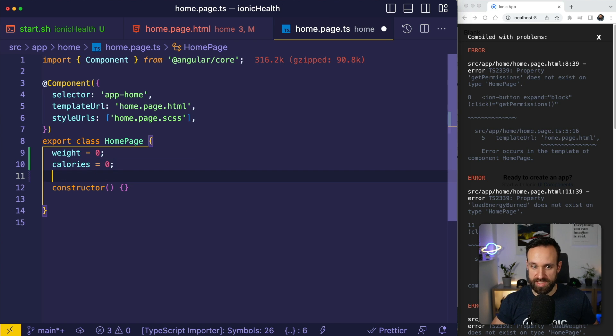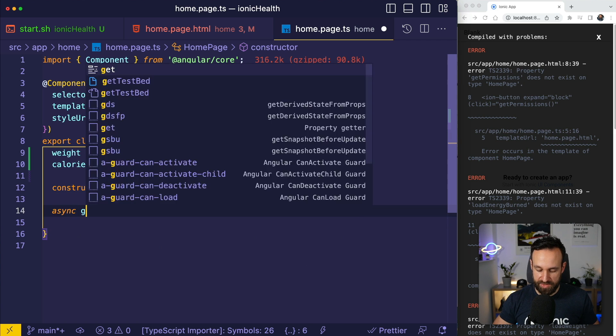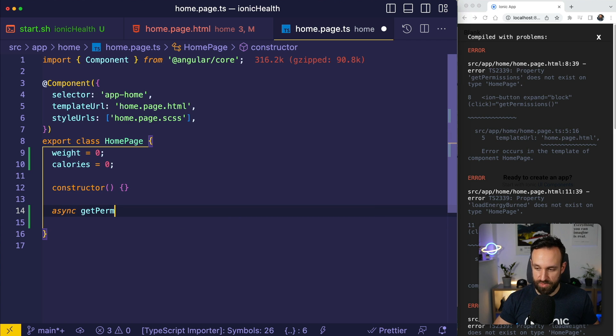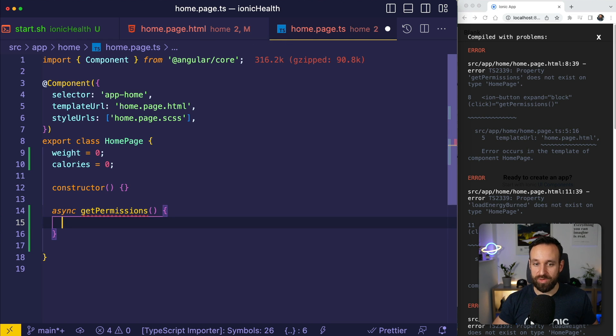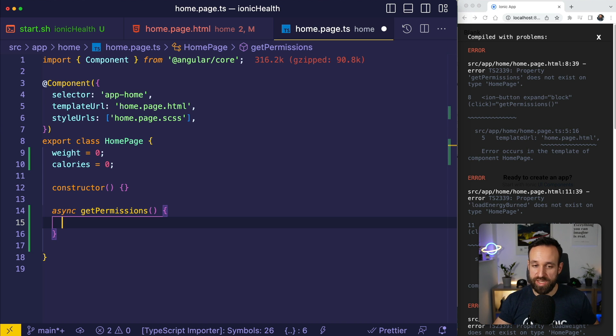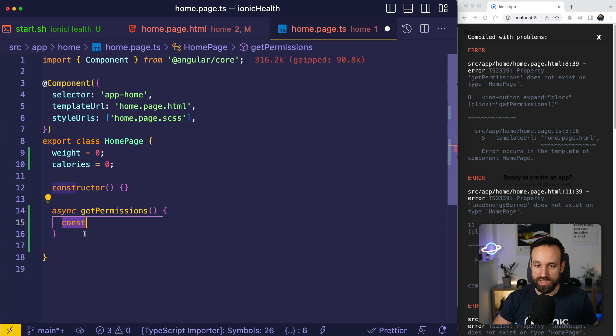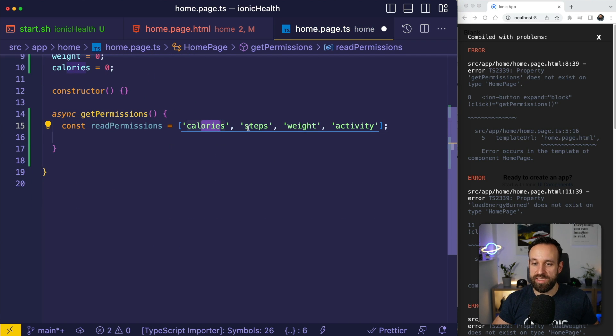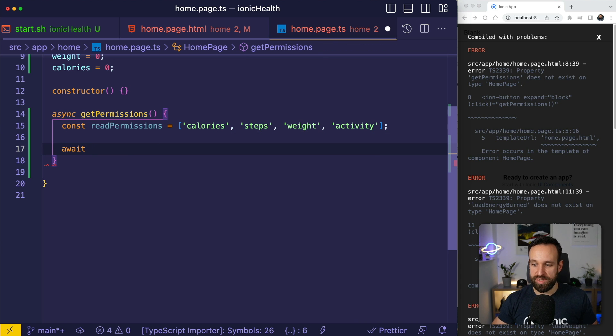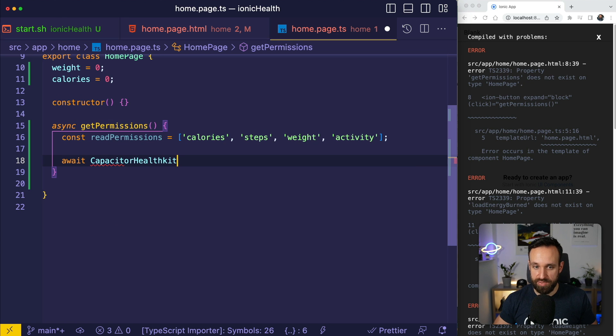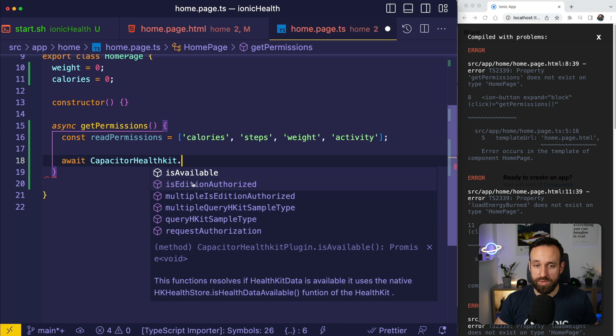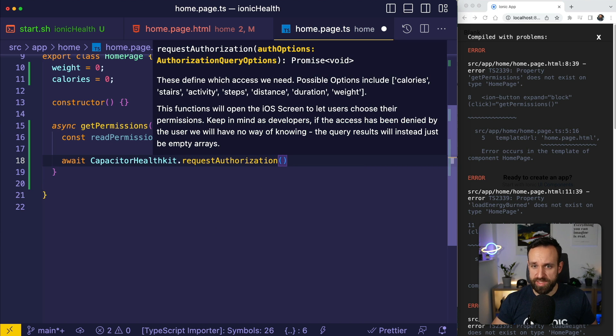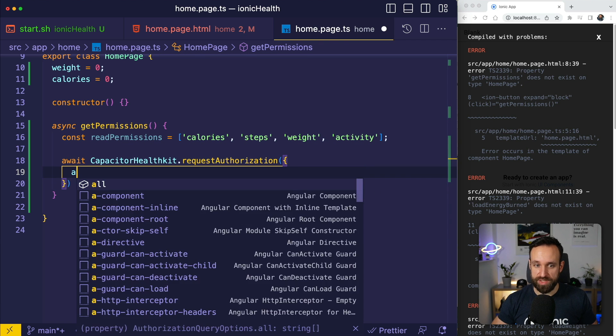Now this won't work right now because our class needs some functionalities. Let's bring this up and I'm gonna add weight and calories initialized with zero. The first function is going to be async get permissions. We're gonna have to get some permissions for this from the iOS health app. You've probably seen this dialog which comes up and covers your whole screen and that's what this plugin will trigger.